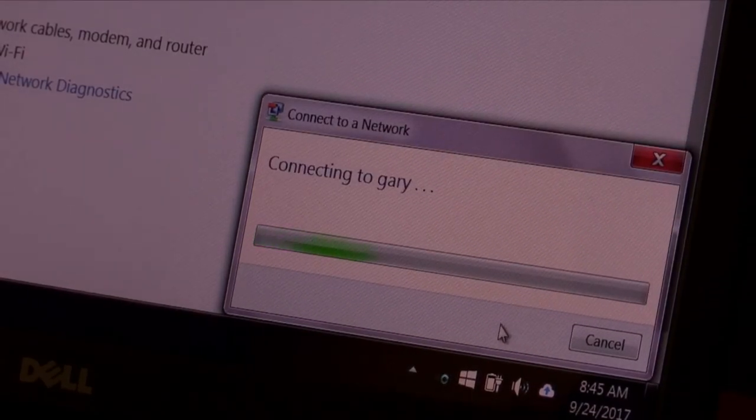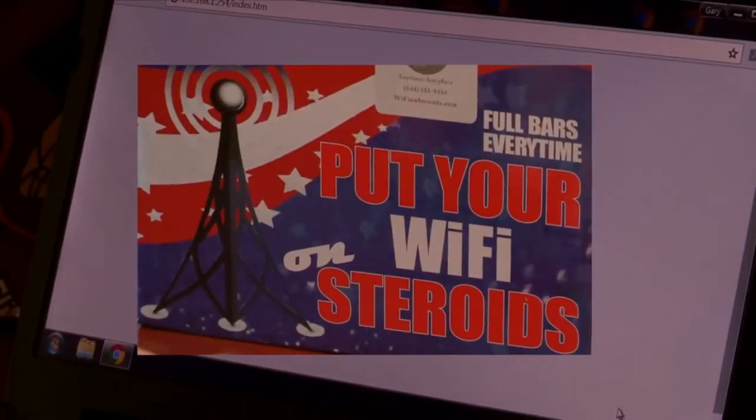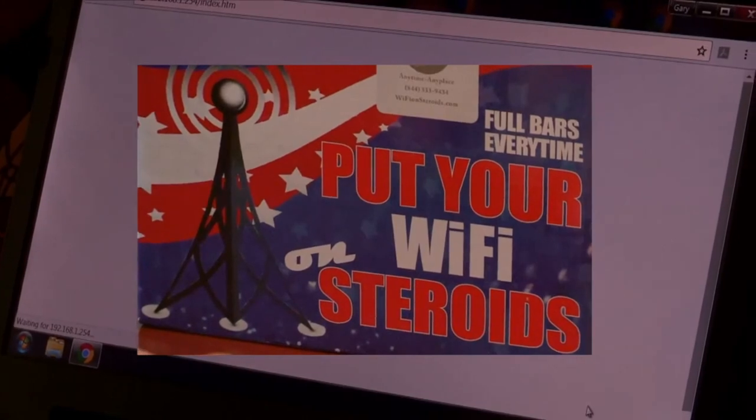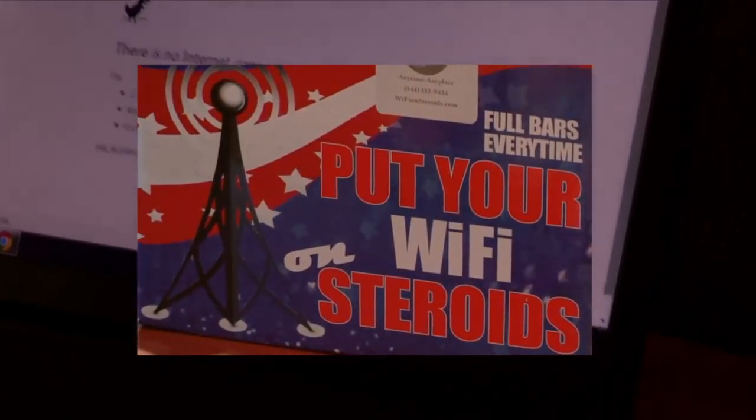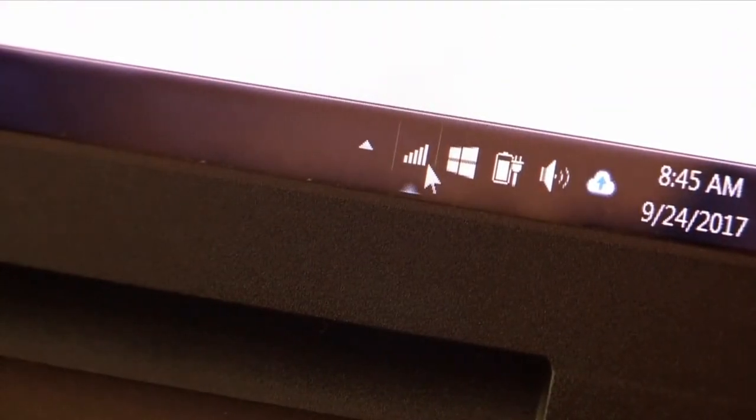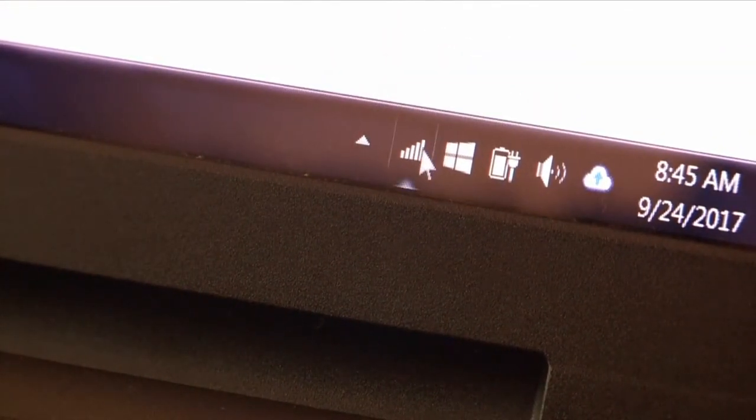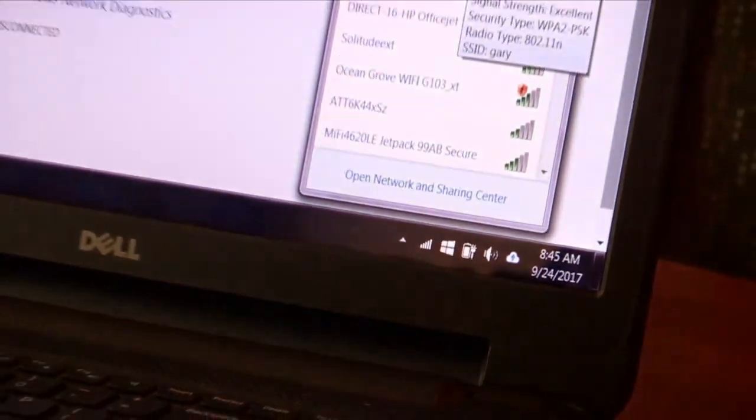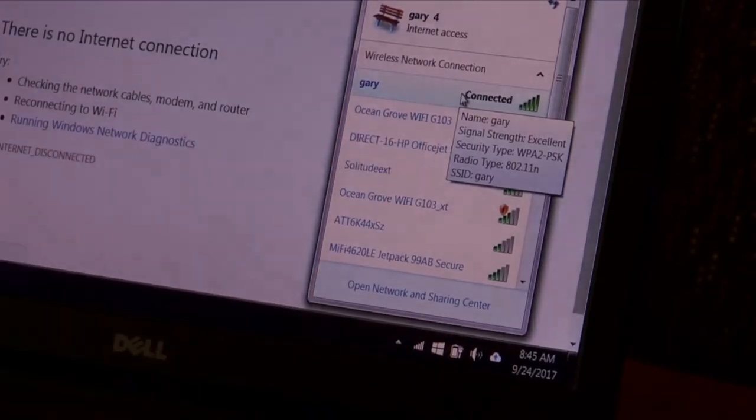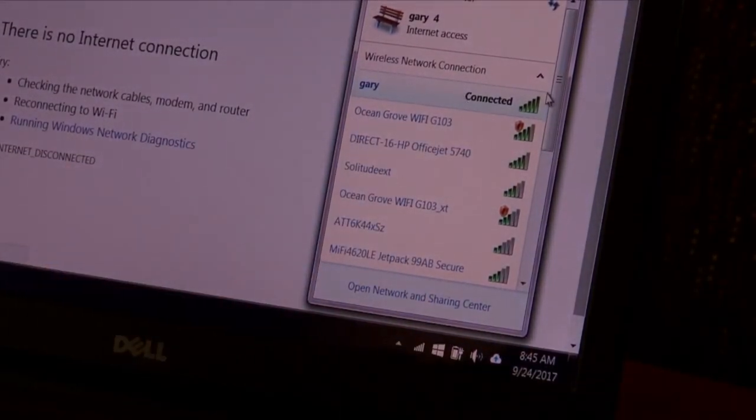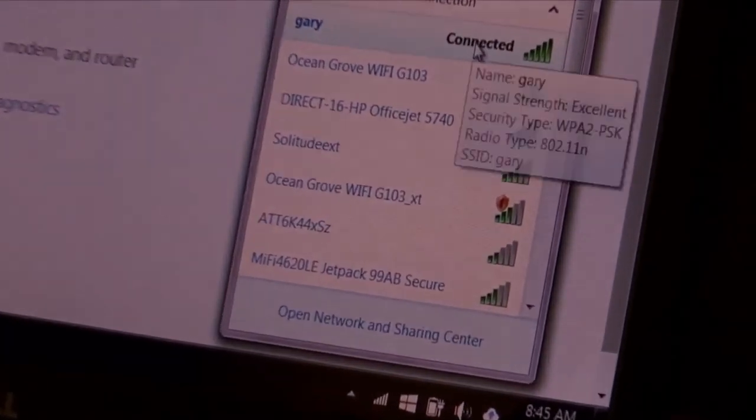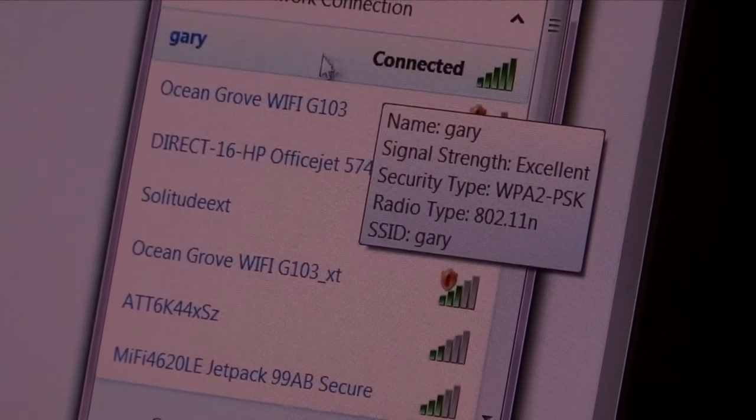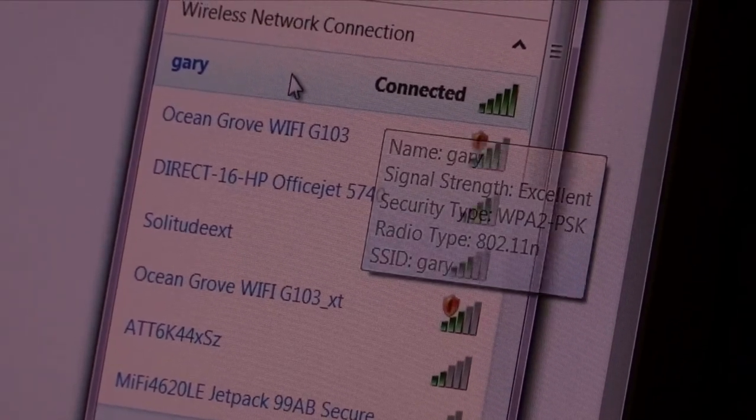And now that it has the password, it's going to go ahead and connect to the hotspot with the password protection. And you're going to see a little triangle there for a minute. Then that's going to go away. And as you can see, we have full bars, Internet access. And when I hover over here, you're going to see we have excellent connection. We have WPA protection, security protection. And that's Gary, the new connection that we just made up.